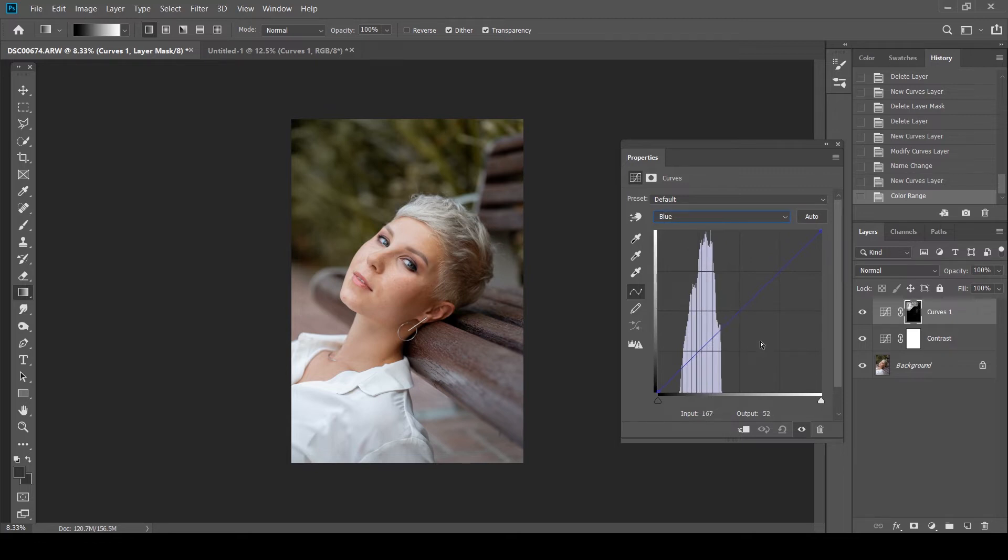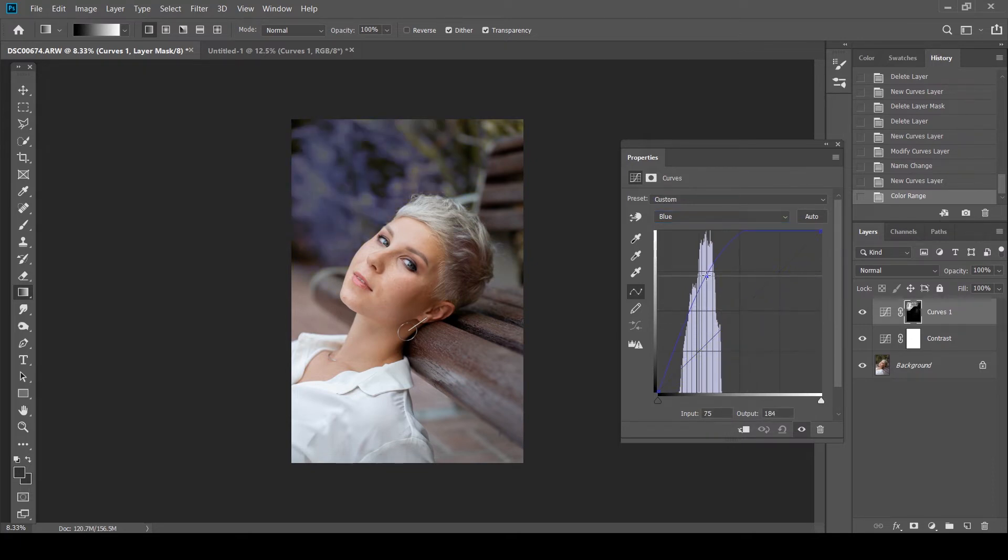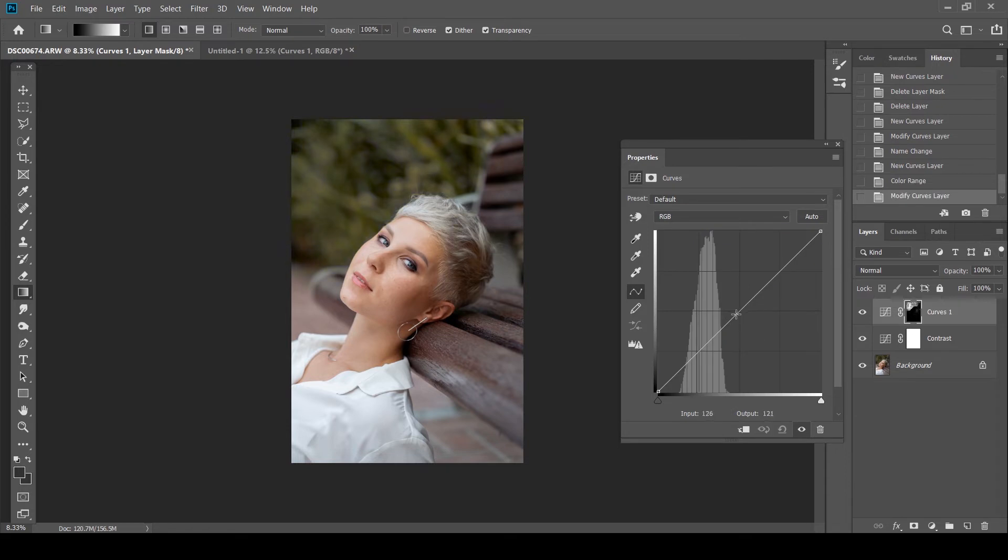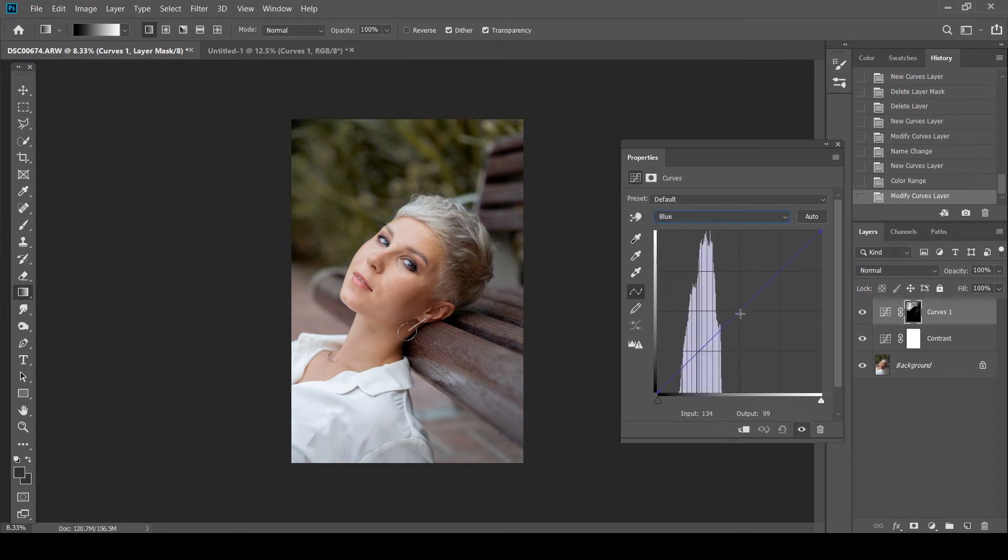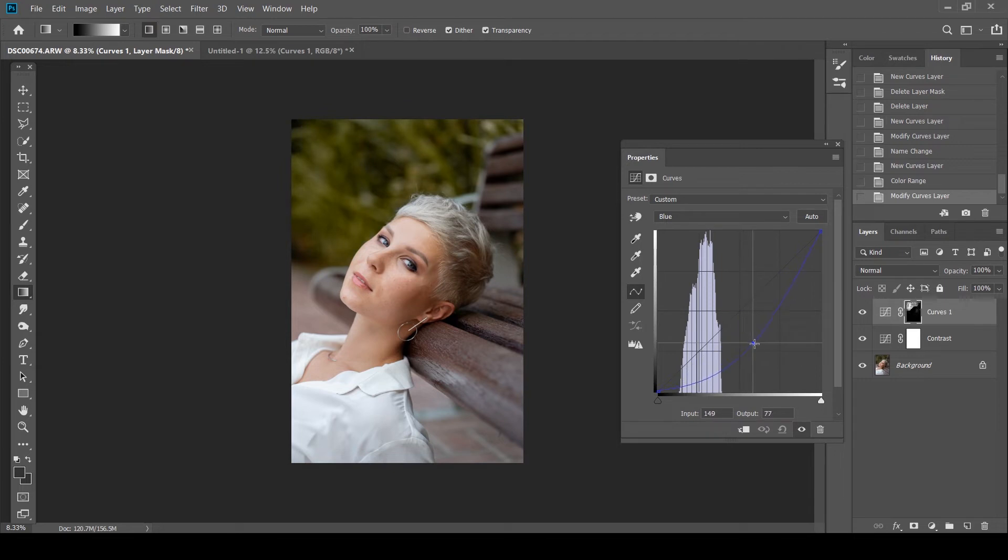As you know blue and yellow are on the opposite ends of spectrum. So if I bring this down this goes yellow. If I go this up it goes blue. So what I'm going to do is I'm going to bring the blue curve quite down just to add like a bit of warmth to the shot. That looks good.